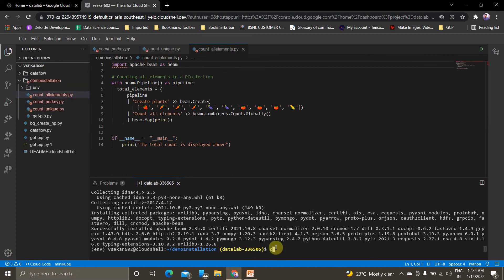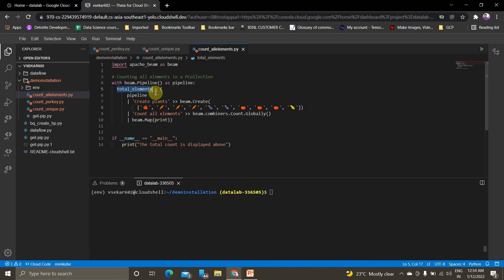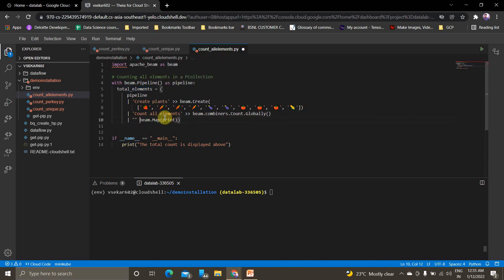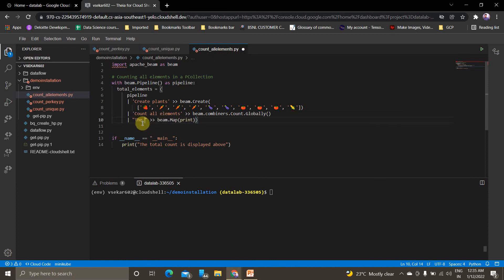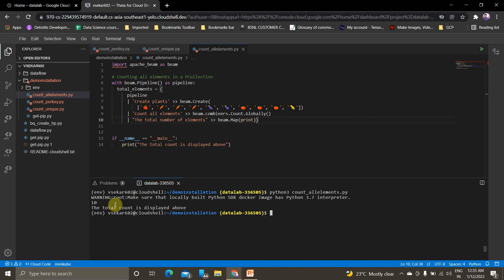Before executing, I'll clear my console. If you see count_all_elements, I'm importing Apache Beam as beam and creating a pipeline. My p-collection name is total_elements. Using the create function, I'm creating 10 different elements: 1, 2, 3, 4, 5, 6, 7, 8, 9, 10. I want to count the number of elements in this p-collection. Using beam.combine count.globally will print the total number of values. You can add a custom message like 'the total number of elements'. Now go to console and type python3 count_all_elements. If you can see, the total count is 10.